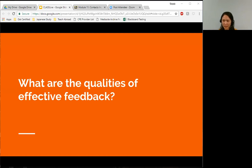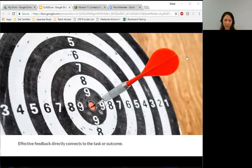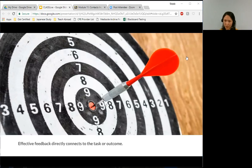I'd like to look at some of the qualities of effective feedback. Feedback is not about praise or blame, approval or disapproval — that's what evaluation is, placing value. Feedback is value neutral; it describes what you did and what you did not do. The first quality is that effective feedback usually directly connects to the task or the learning outcome. It should clearly tell students whether or not they accomplished that objective or mastered some level of it, and reference back to the task or objective to explain why or why not students made the grade or earned the points.